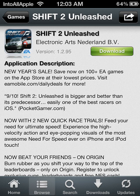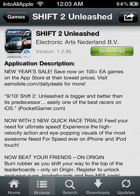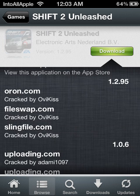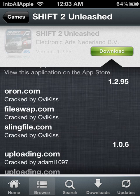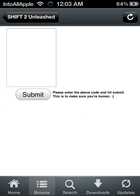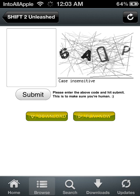Alright, so go ahead and look for the app which contains file swap and then go ahead and click it and type in the code.